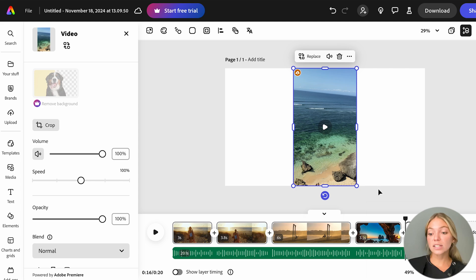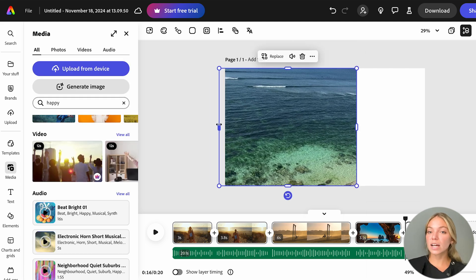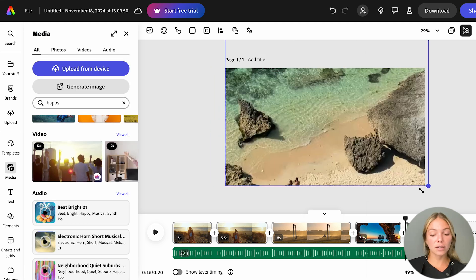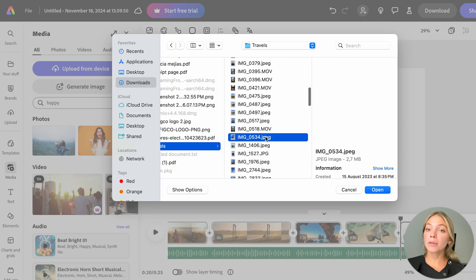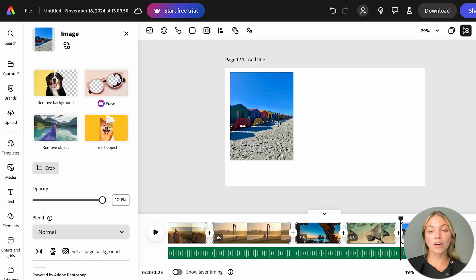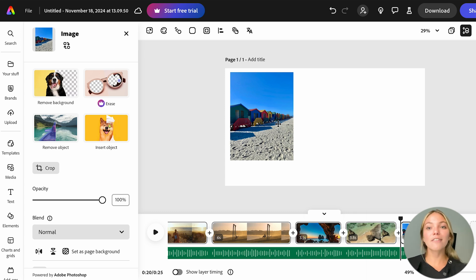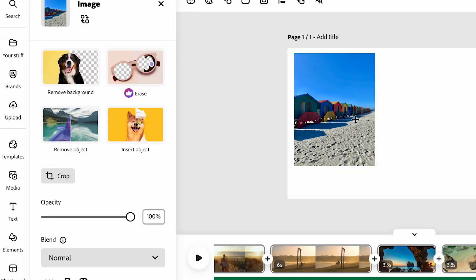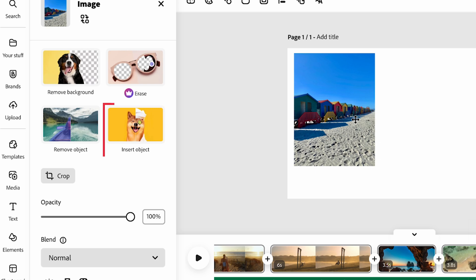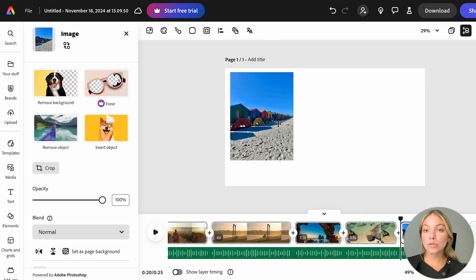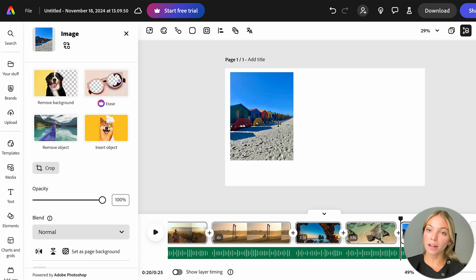It has a different size, so we can resize it and adjust it. We can also upload images from our computer. A good point to mention is that for images, you'll have available the Background Remover, Insert Object and Remove Object. For videos, you'll have to upgrade to the Pro Plan to have these features available.